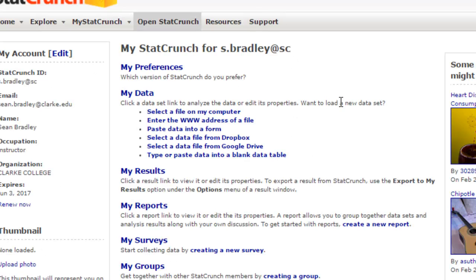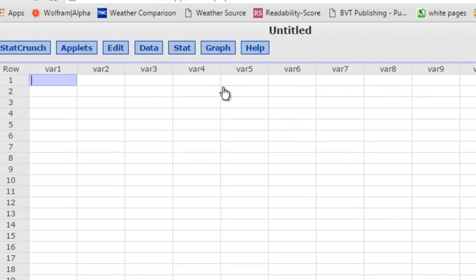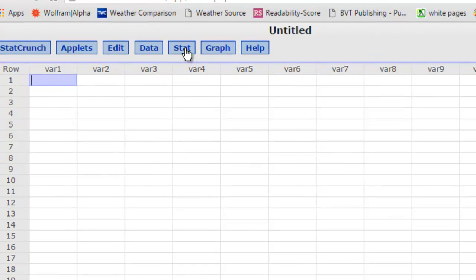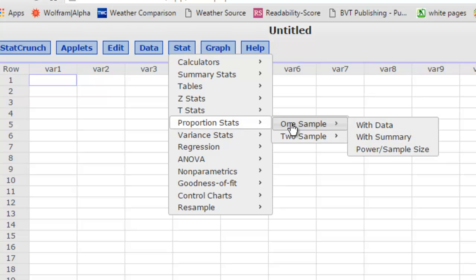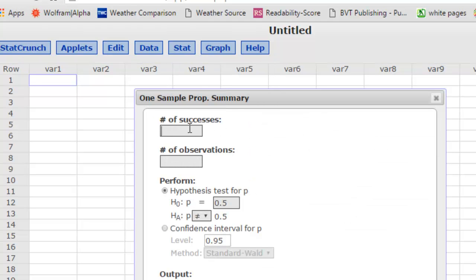So here we go to StatCrunch. In StatCrunch, I need to open up a blank sheet, and in the Stat menu there's something called Proportion Statistics. It's a one-sample test that we're doing — the sample from Iowa — and we've already got the summarized data, so that's what we're going to click here: the summary.